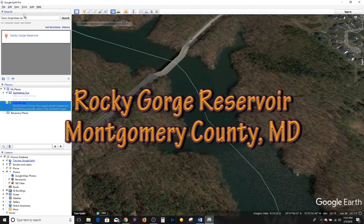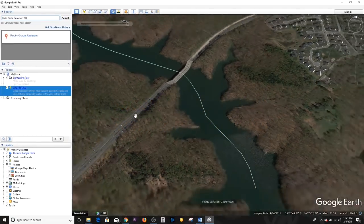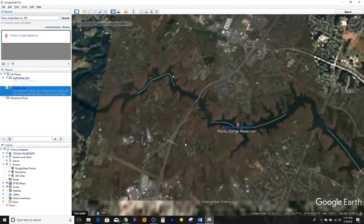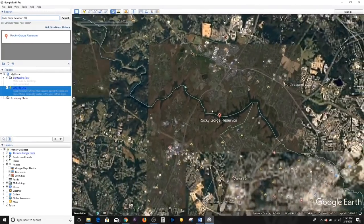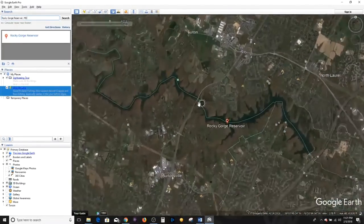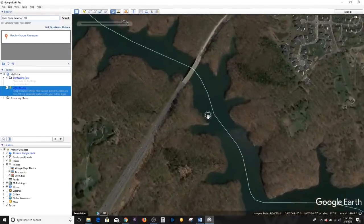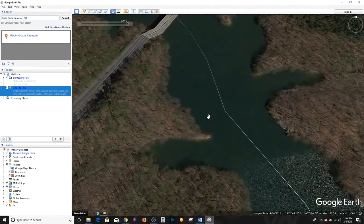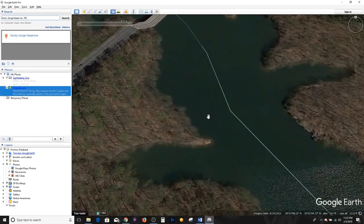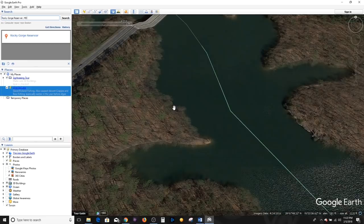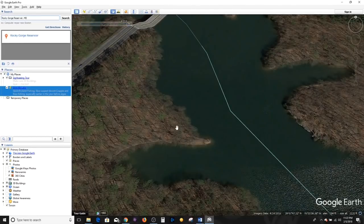For instance, right here I'm using Rocky Gorge Reservoir in Maryland. I've already typed it in. If you hadn't yet, you'd type it in, click search, and Google Earth takes you to that location. Here's Rocky Gorge Reservoir. I'm going to zoom back in to show you this particular functionality that not too many people know about or use effectively — and that's to change the date of the photo you're looking at. Right now I'm in 2016, and I'm going to drop this back one year to 2015.